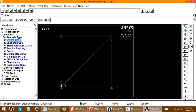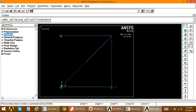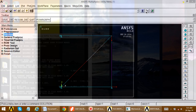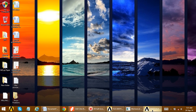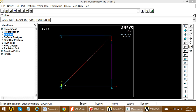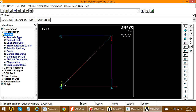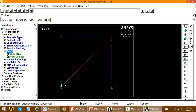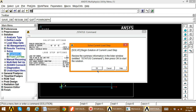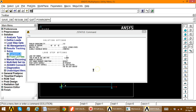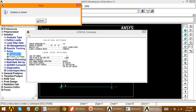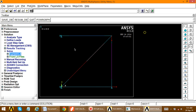All boundary conditions and loads are now applied. Save the database to the ANSYS folder. Go to Solution and run Solve Current LS, then click OK. The solution is done — close the status windows.